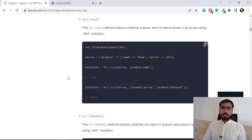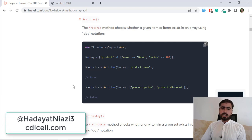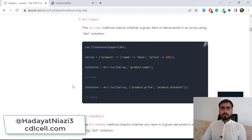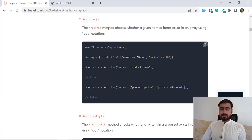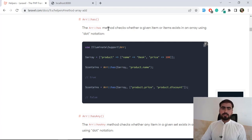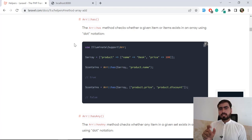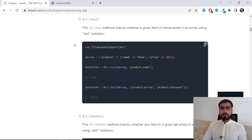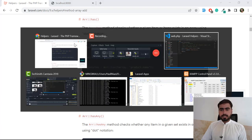Hello everyone, welcome to the Laravel helper series. Today we are going to discuss array_has and array_has_any. Array_has checks whether a given item exists in the array using dot notation, meaning we can check if a key exists in the array or not.